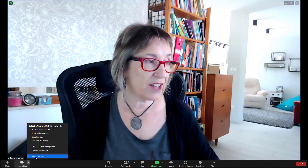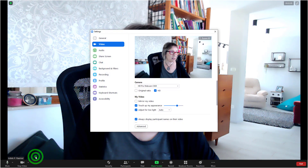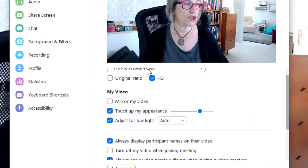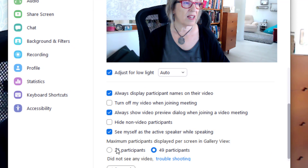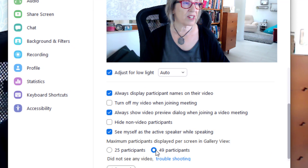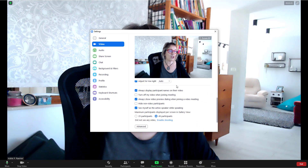Click on the little arrow next to 'Stop Video' and you get Video Settings. In the Video Settings, scroll down to where it says 'Maximum participants displayed per screen in Gallery View' — set it to 49, and you're done.